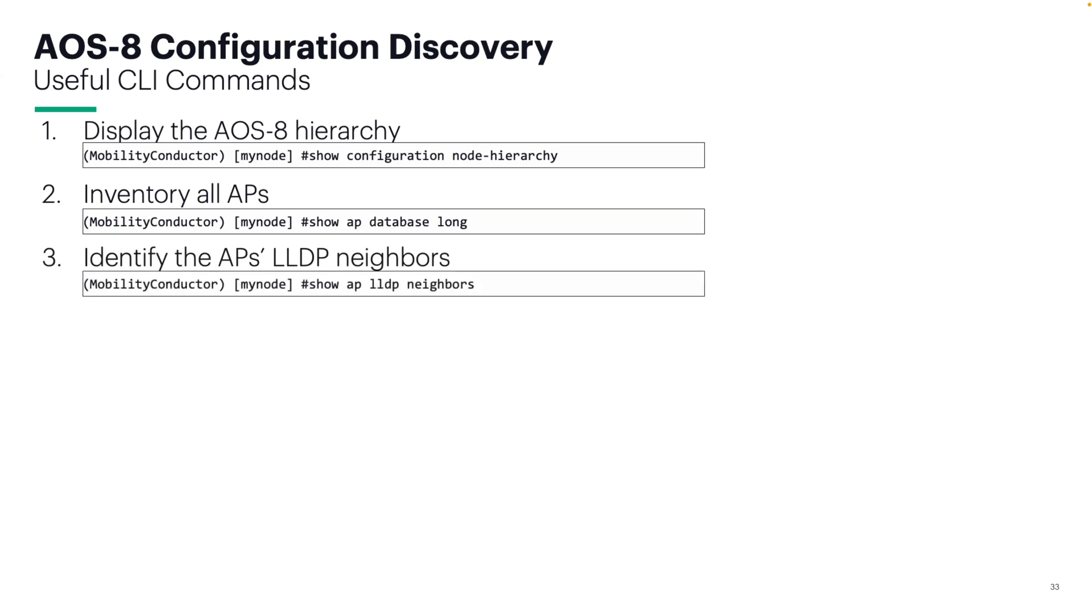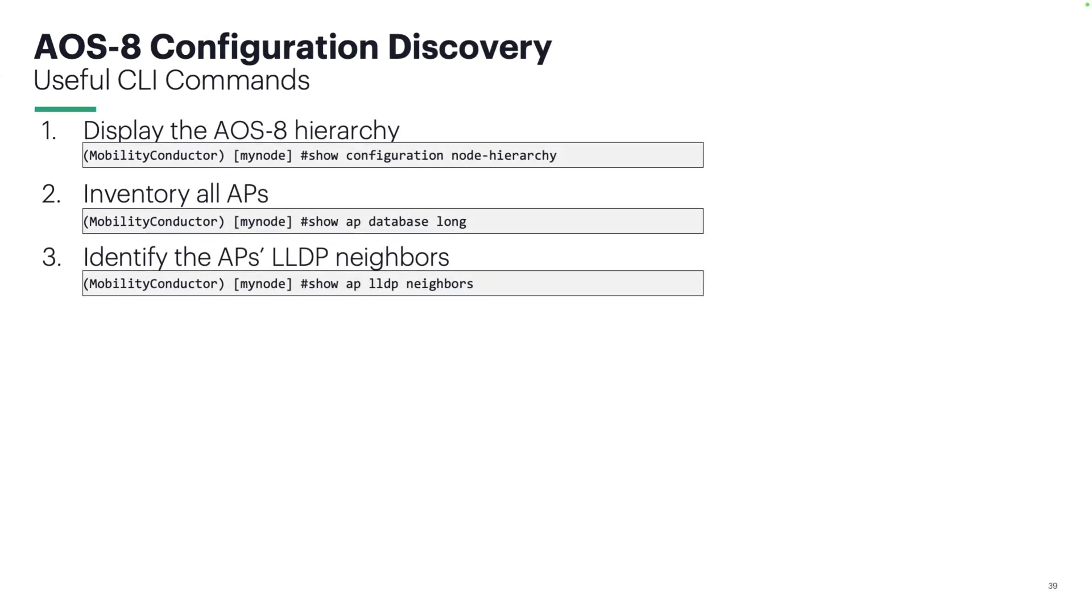Show AP LLDP neighbor is not critical. You don't need it, but it's going to save you a ton of time in the event an AP does not respond after an image upgrade.